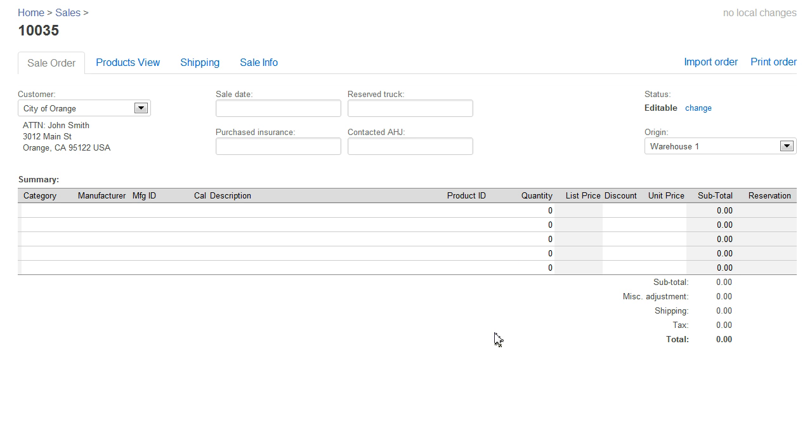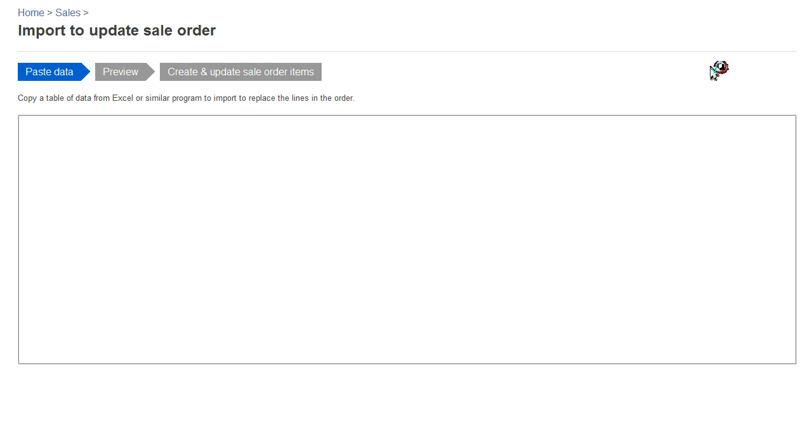So far, everything is just as if you created any other order inside Finale. Now it's time to bring in our data from Excel. I'm going to the upper right to click the Import Order link. Similar to other places where we import data into Finale, there are three steps.